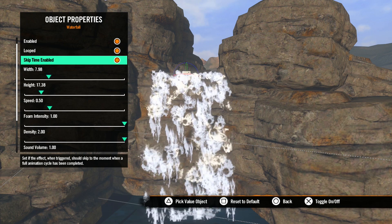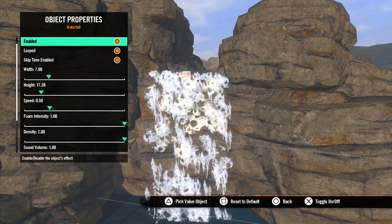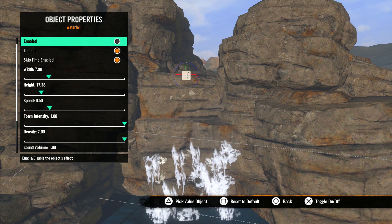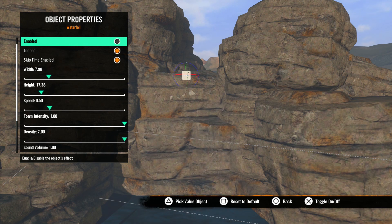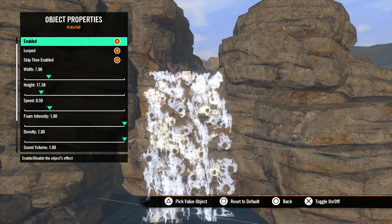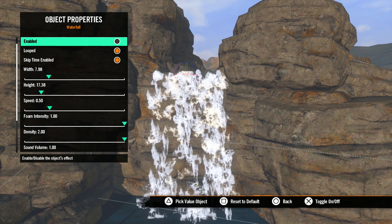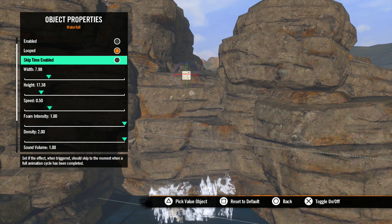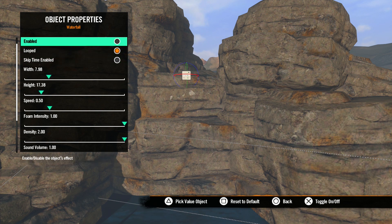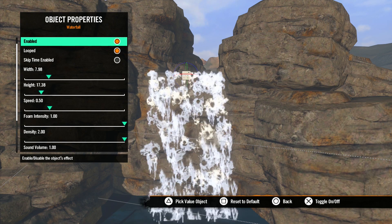Now let's go back to Time Skip Enabled. This option starts the effect after a full animation cycle has completed. For example, let's turn off the effect. With Time Skip Enabled checked, when we turn the effect on, the water falling has already reached the ground and the effect continues to play. With Time Skip Enabled unchecked, you can see the water starts from the top of the falls, like someone opened a floodgate.